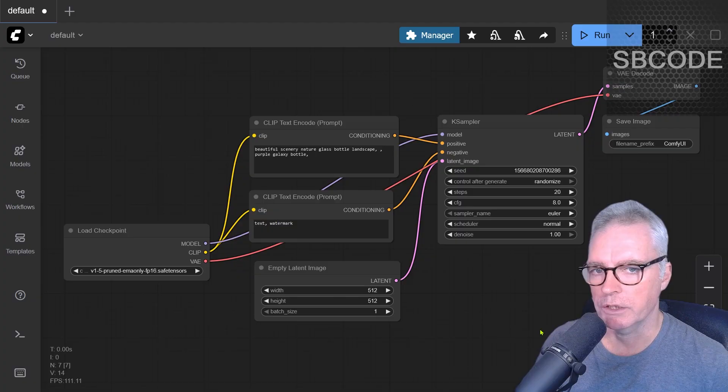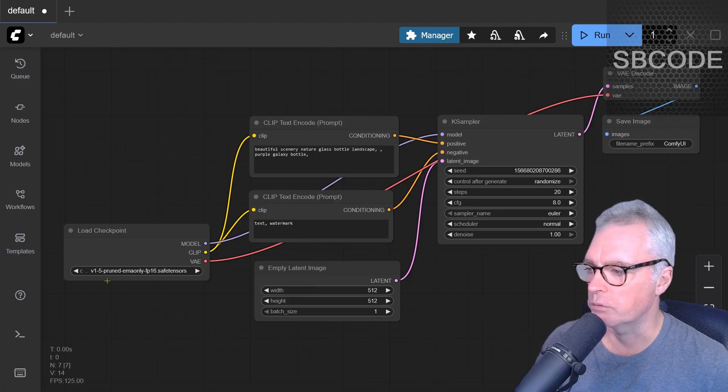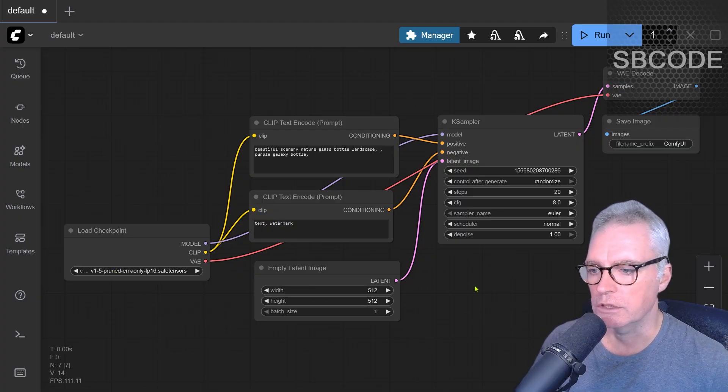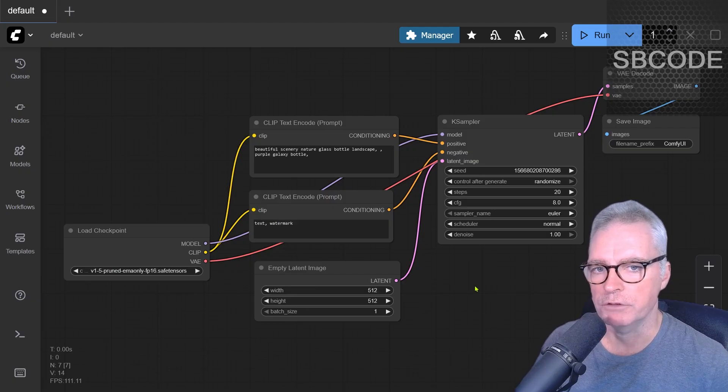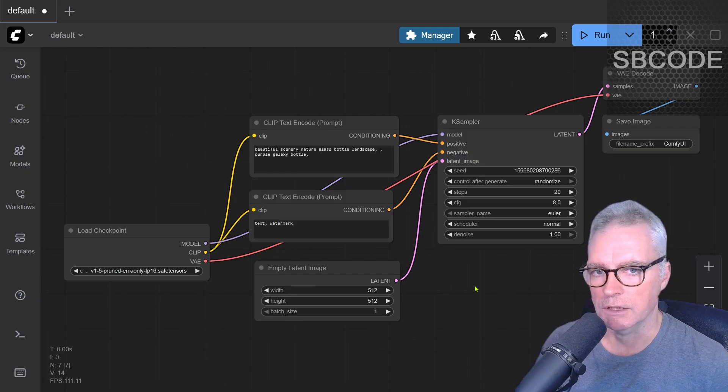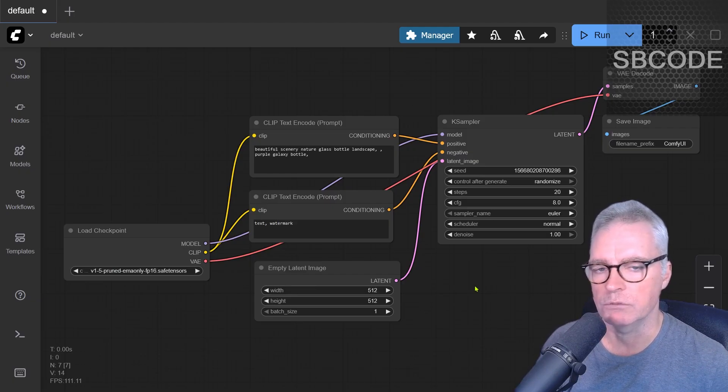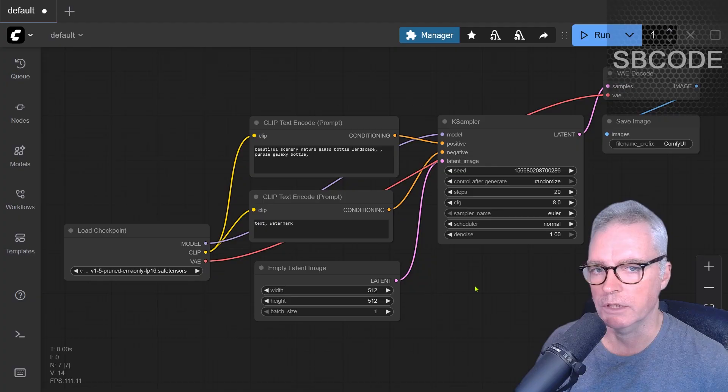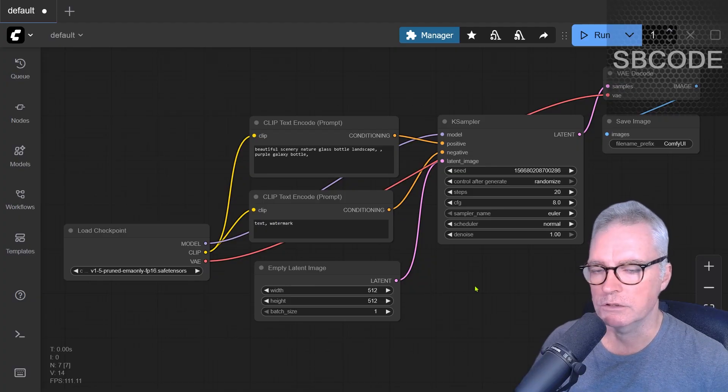I'm going to show you how to generate images using SD 1.5 and SDXL using a GTX 1050 graphics card. If you've got something better than that, then this technique will also work, and you'll have an even better experience.